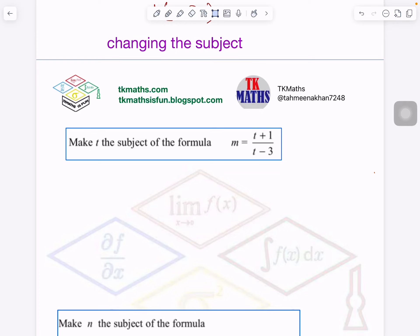Good morning, Tahmina Khan here in TK Maths is Fun. In today's video, which is video number 2 on changing the subject, we will see algebraic fractions. In the earlier case, we had linear functions. So now let's make T the subject in this formula.